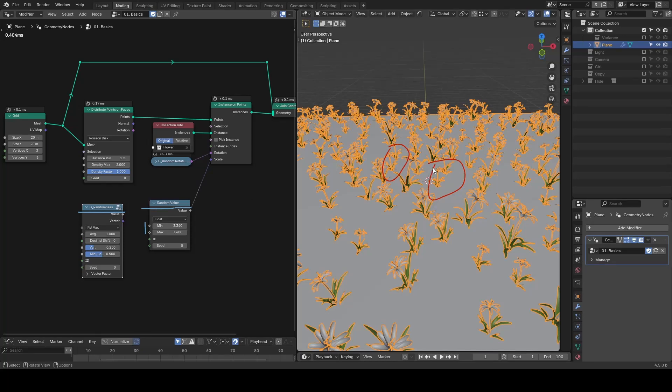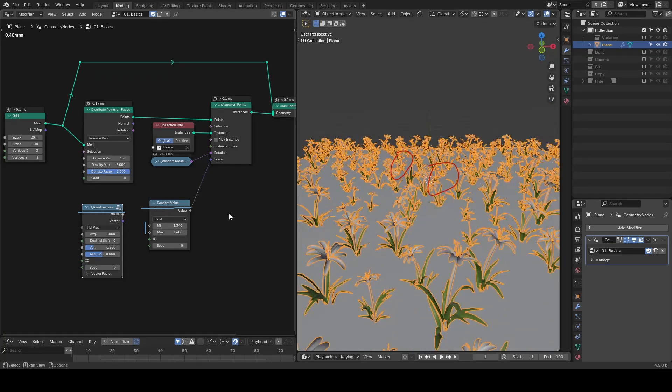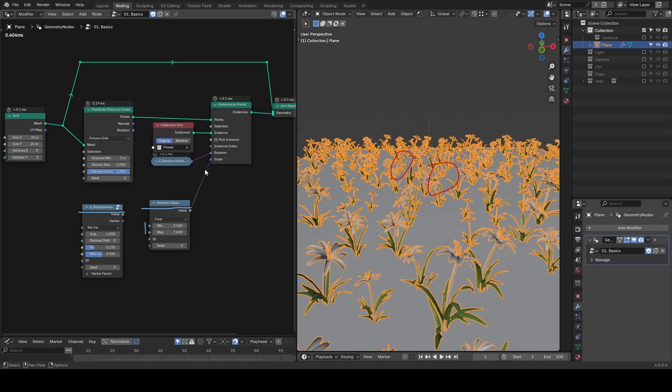And that's the issue. For a single parameter of scale, I already need to adjust the node twice. Now imagine a complex setup with dozens of parameters.